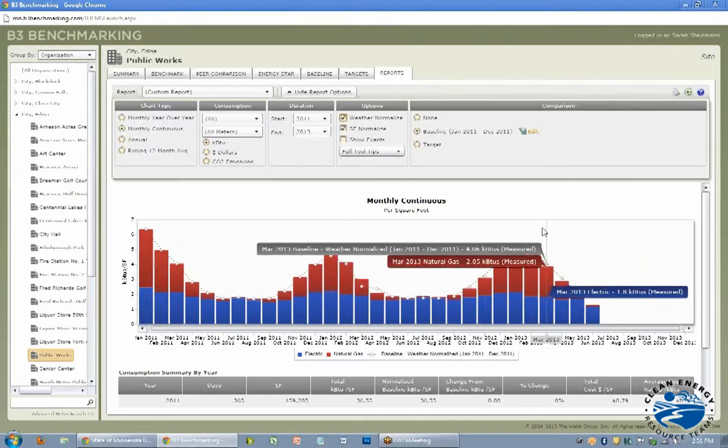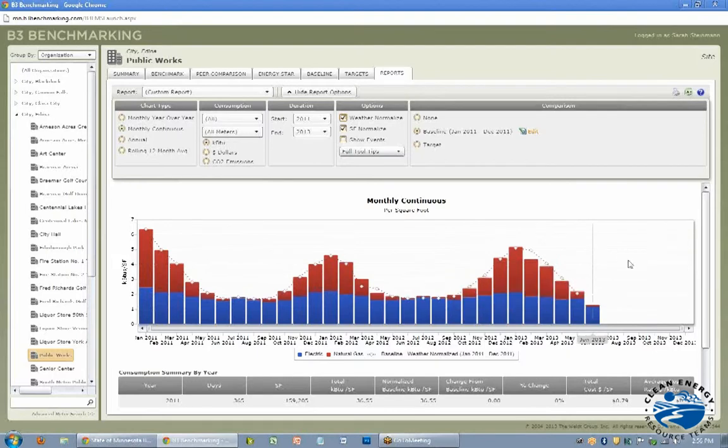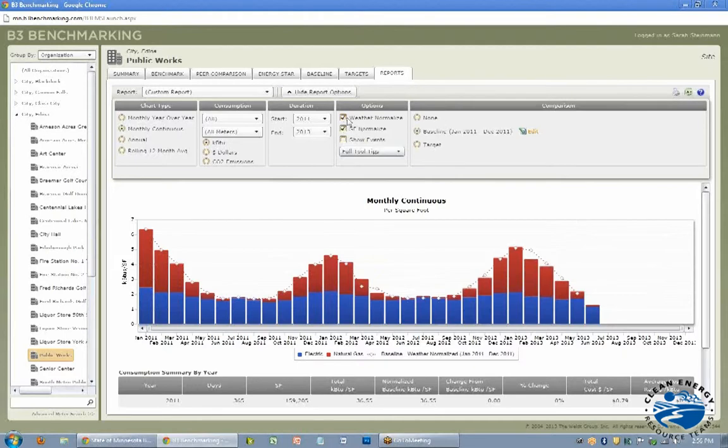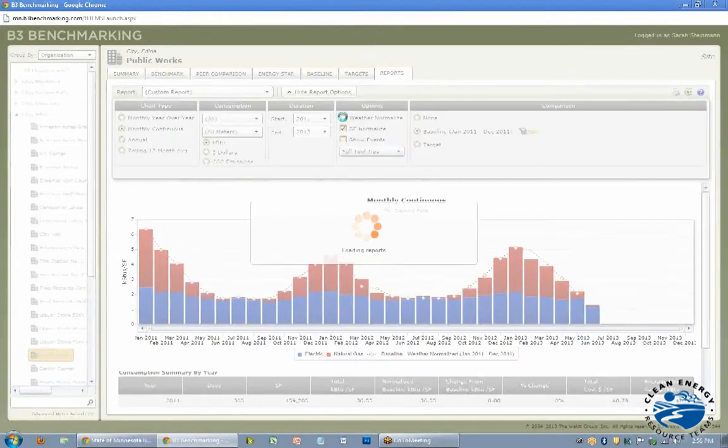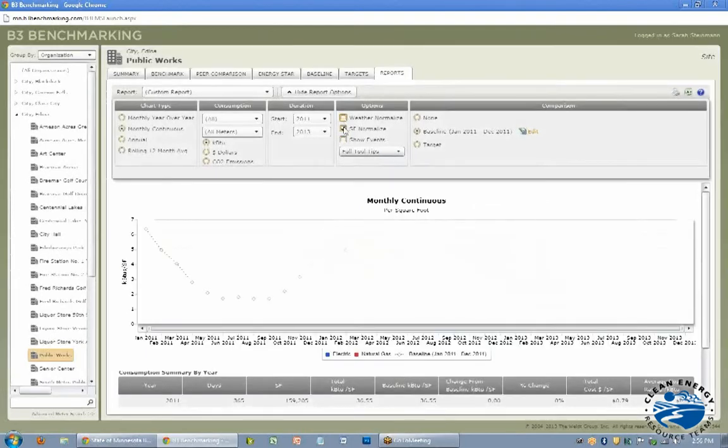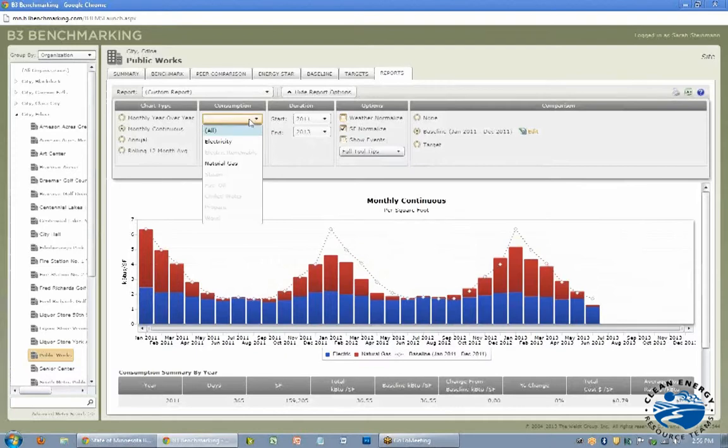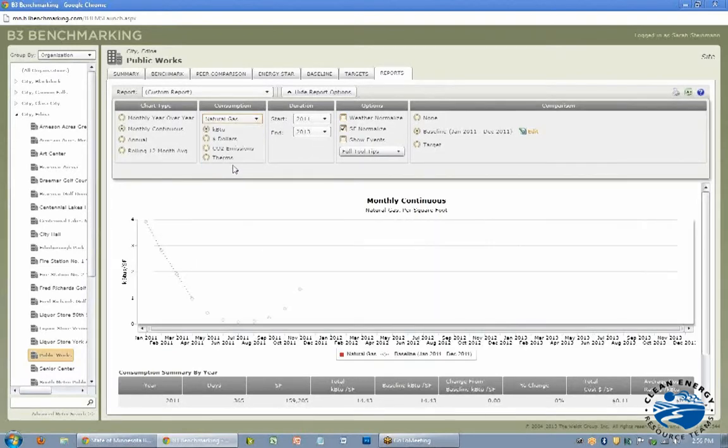Maybe the savings that you saw in natural gas in the winter wasn't due to any building changes or operational changes. It was due to warmer weather, so that's what this little button does. But if you wanted to say, well, I want to know what we actually really did use no matter what the weather, you can unclick that button there to see what you really did.